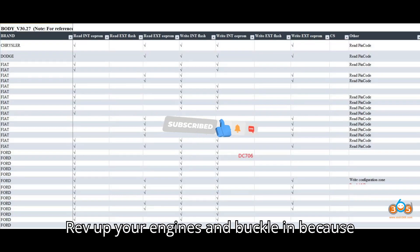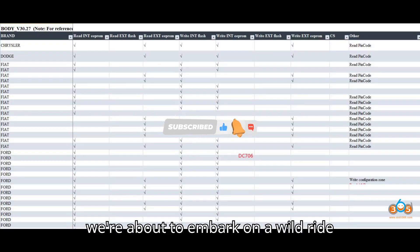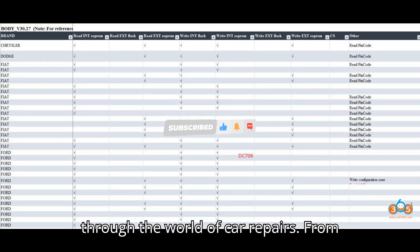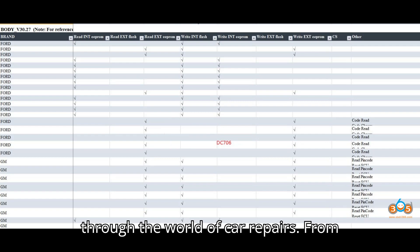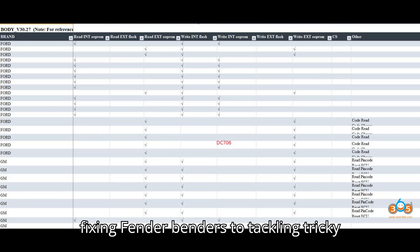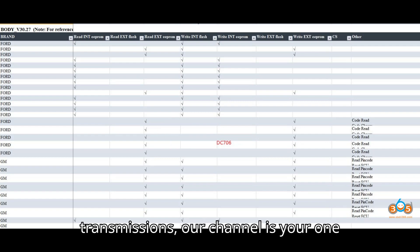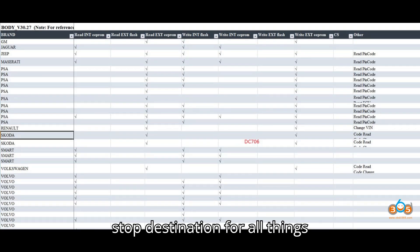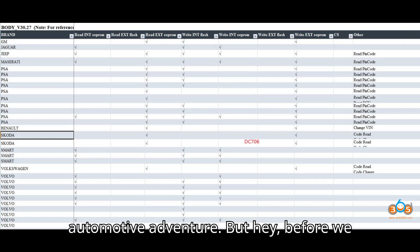Rev up your engines and buckle in, because we're about to embark on a wild ride through the world of car repairs. From fixing fender benders to tackling tricky transmissions, our channel is your one-stop destination for all things automotive adventure.